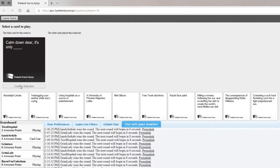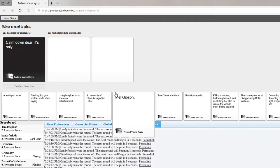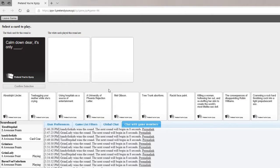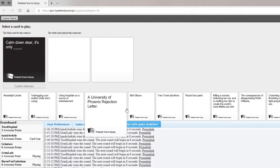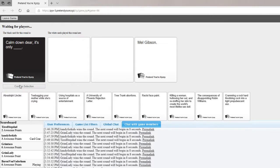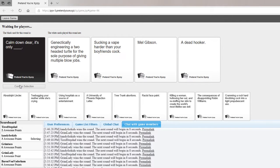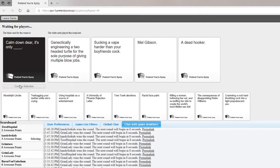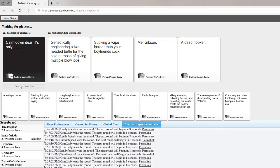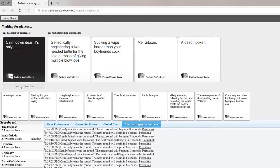Calm down, dear. It's only blank. Only a vagina with teeth. Was there a movie about that? Actually, yes. It was called Teeth. It's only genetically engineering a two-headed turtle for the sole purpose of giving multiple jobs. It's only sucking a vape harder than your boyfriend's cock. It's only Mel Gibson. It's only a dead hooker.